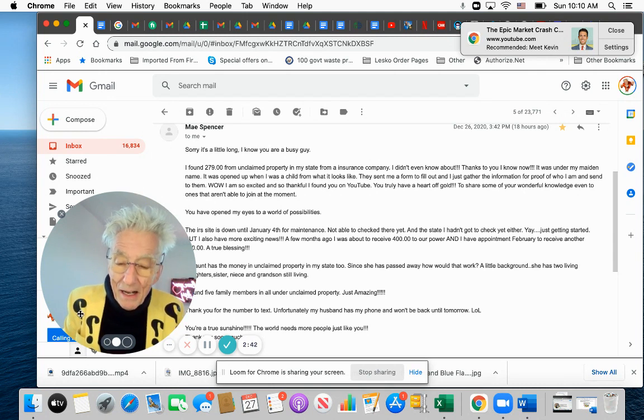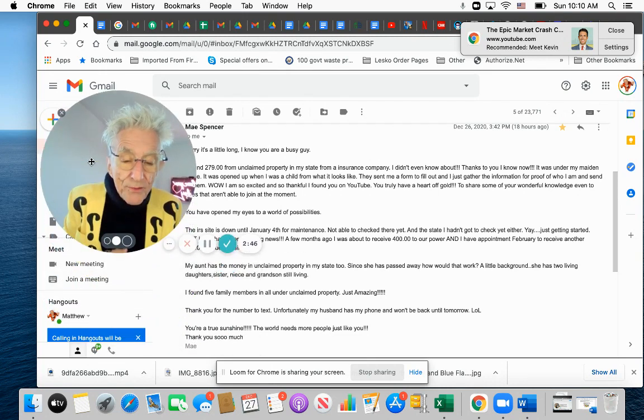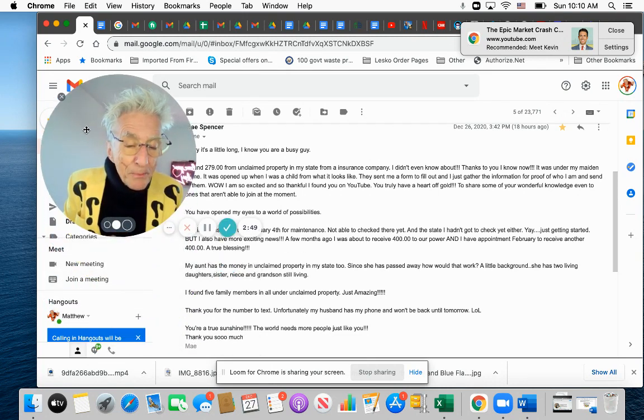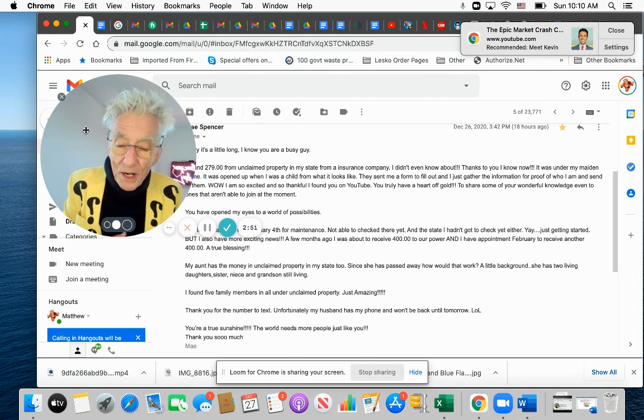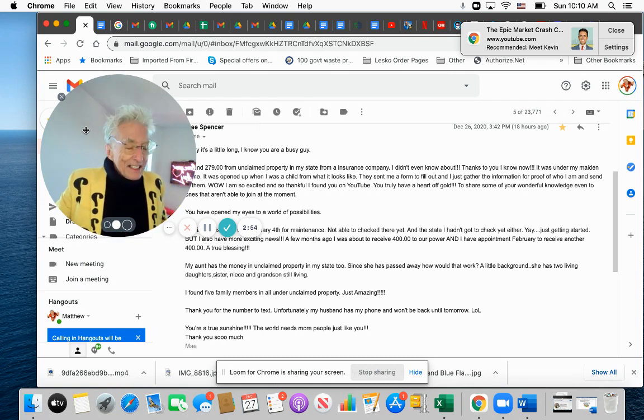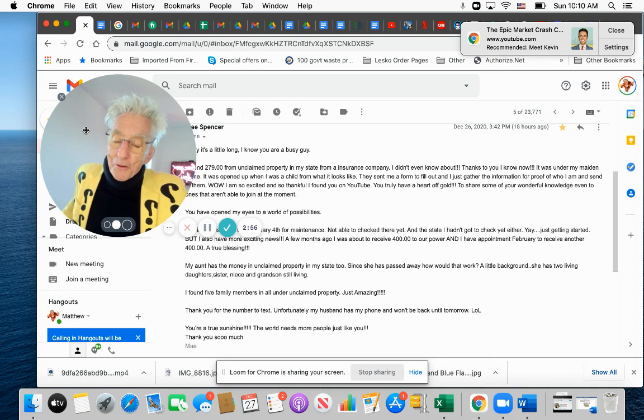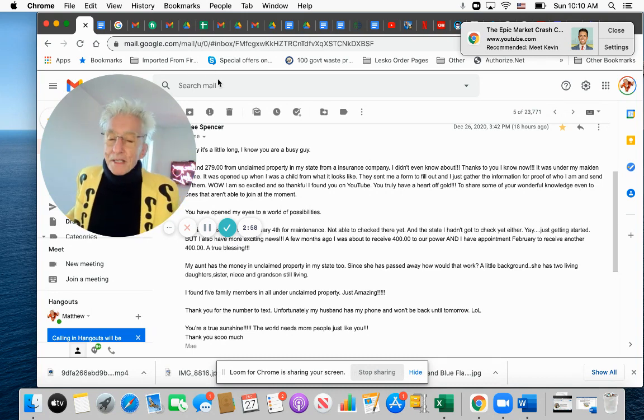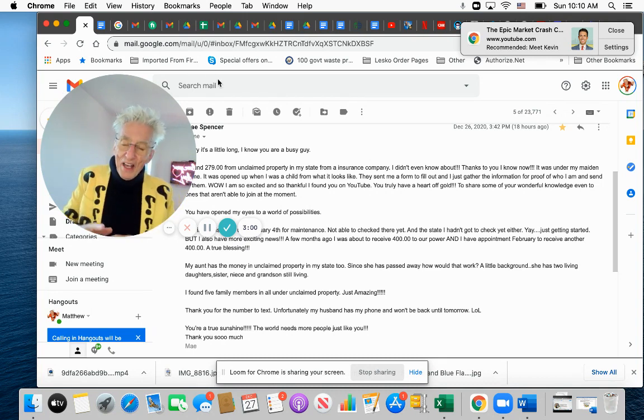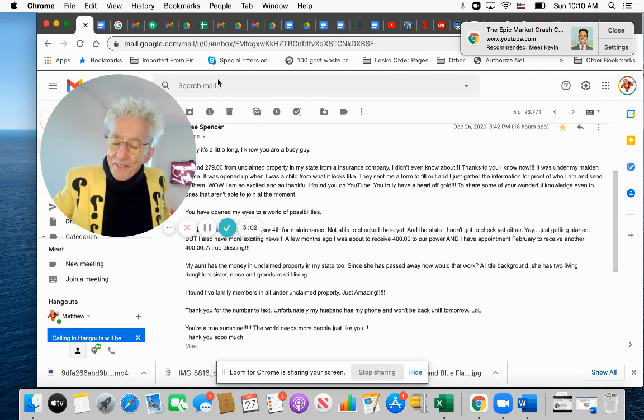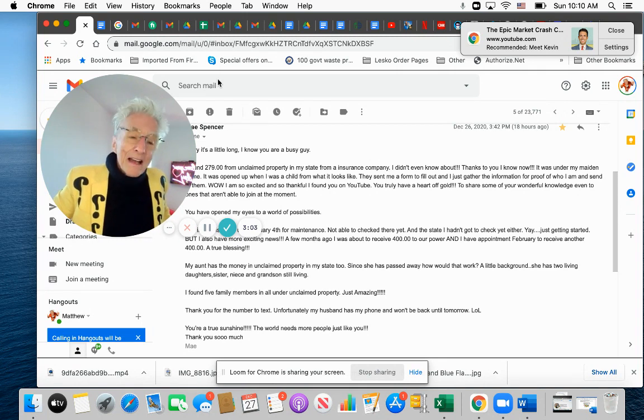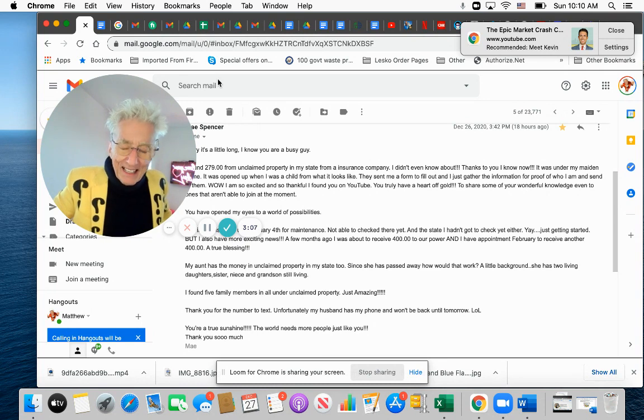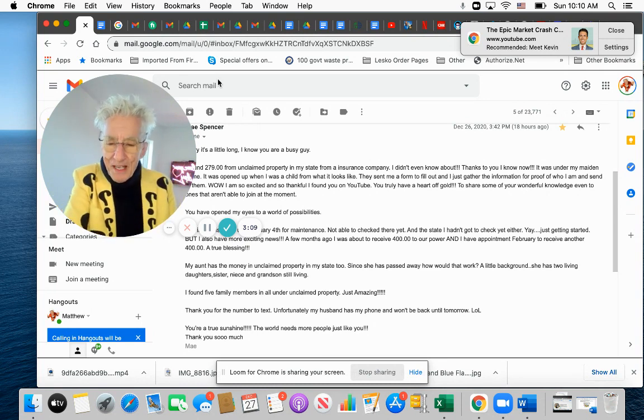But also, I have more exciting news. A few months ago, I was able to receive $400 and have an appointment Friday to receive another $400. A true blessing. And I mean, that's why I have nothing better to do in my life that if I could give somebody a website, a phone number or whatever, that you could get $1,079 and don't have to wait for damn Washington to get off their butts and do something.